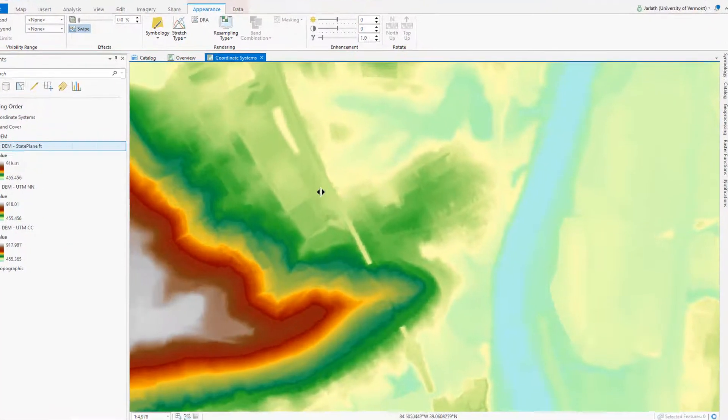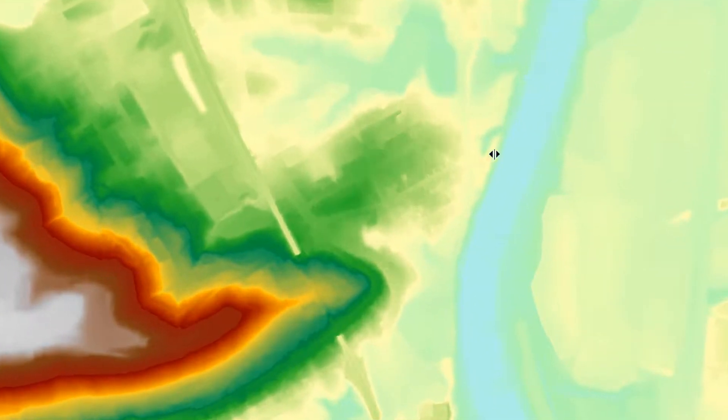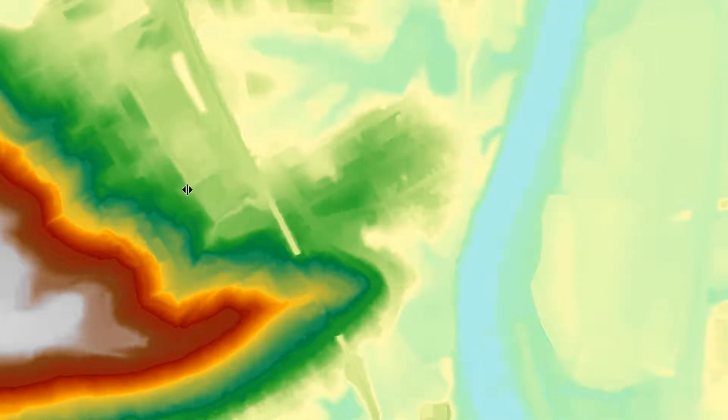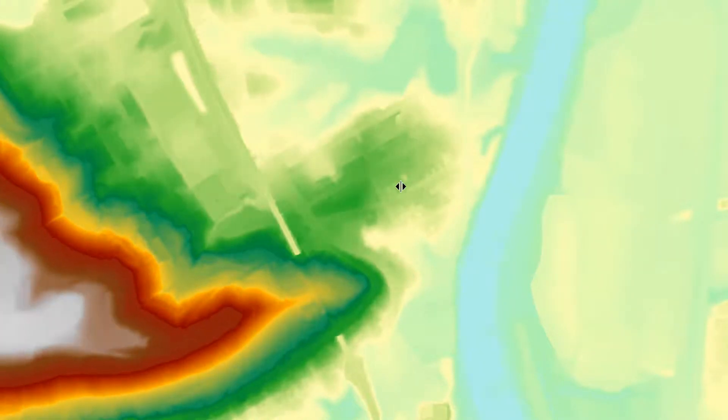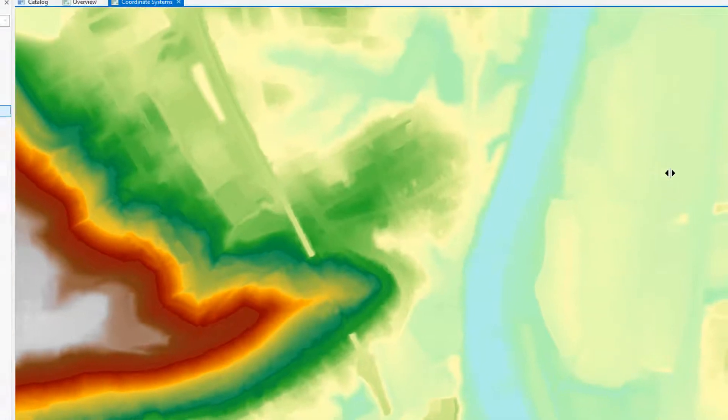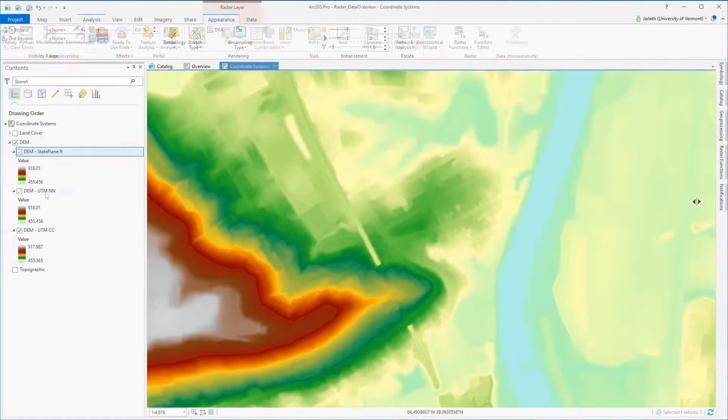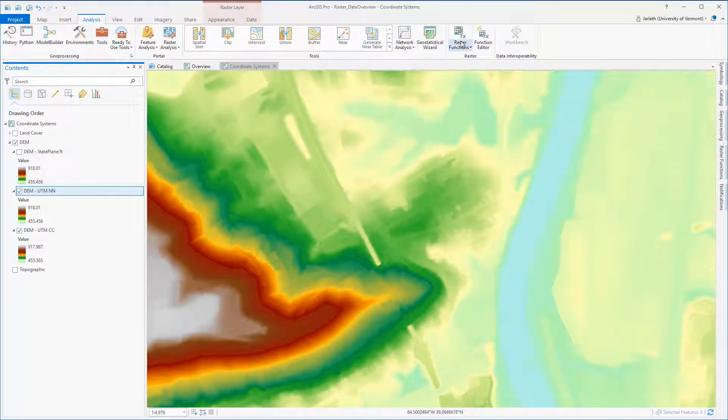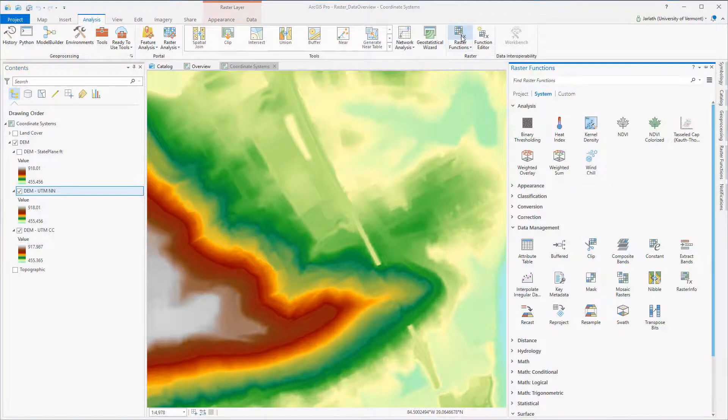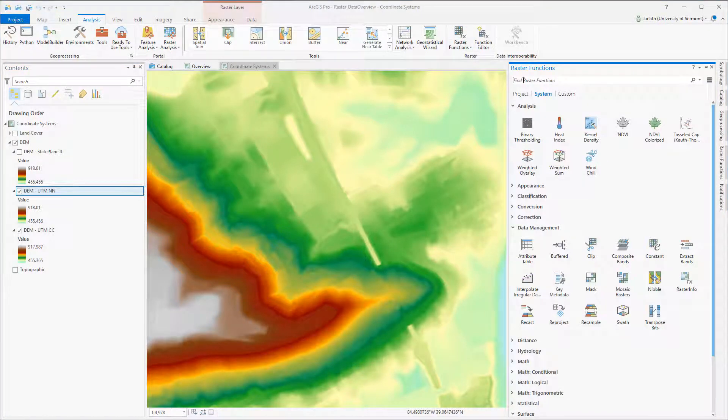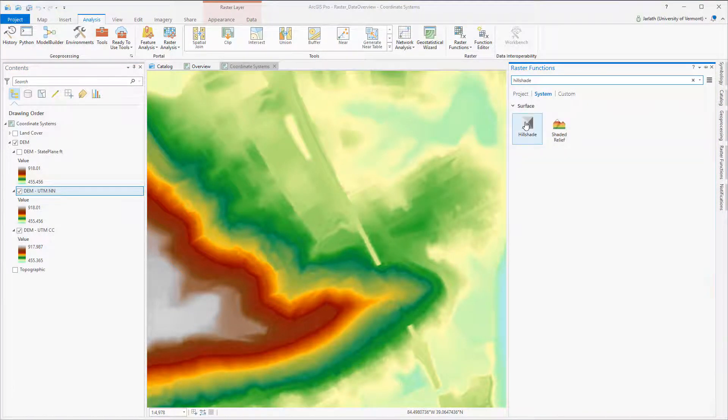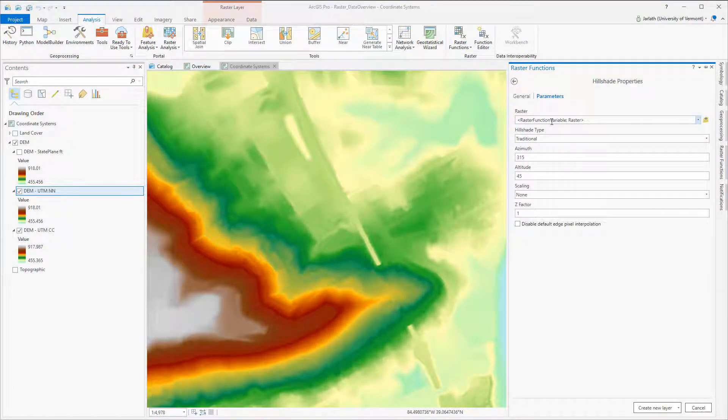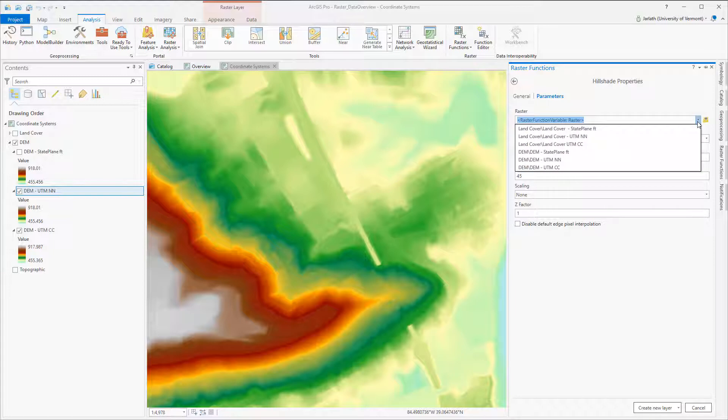Switching over to the cubic convolution dataset and swiping back and forth between the original and the projected raster, we also don't see any differences that appear to be substantial. When examining the effects of the resampling technique on topographic data, the use of a hillshade can help reveal imperfections that would otherwise go unnoticed.